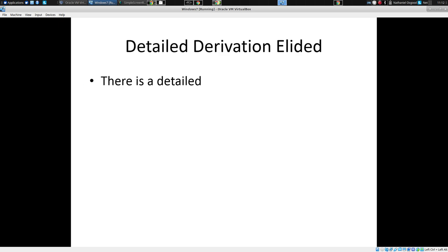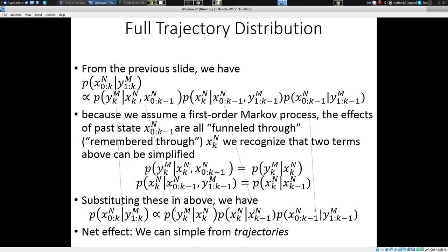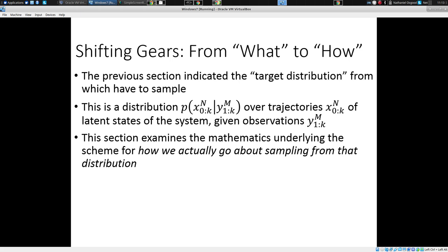We have a formula for this distribution, and a formula for this one. We have a formula for it. But it may have struck you that if you have a formula for a distribution, as nice as that is, that's a separate issue from how you're going to sample from it.